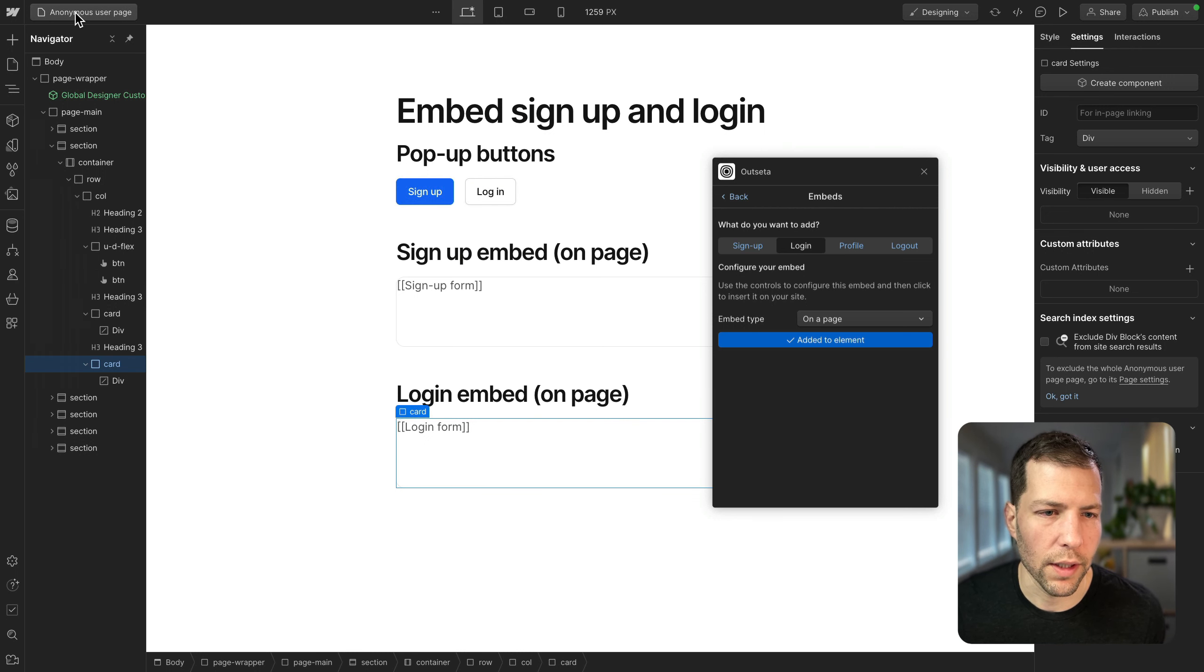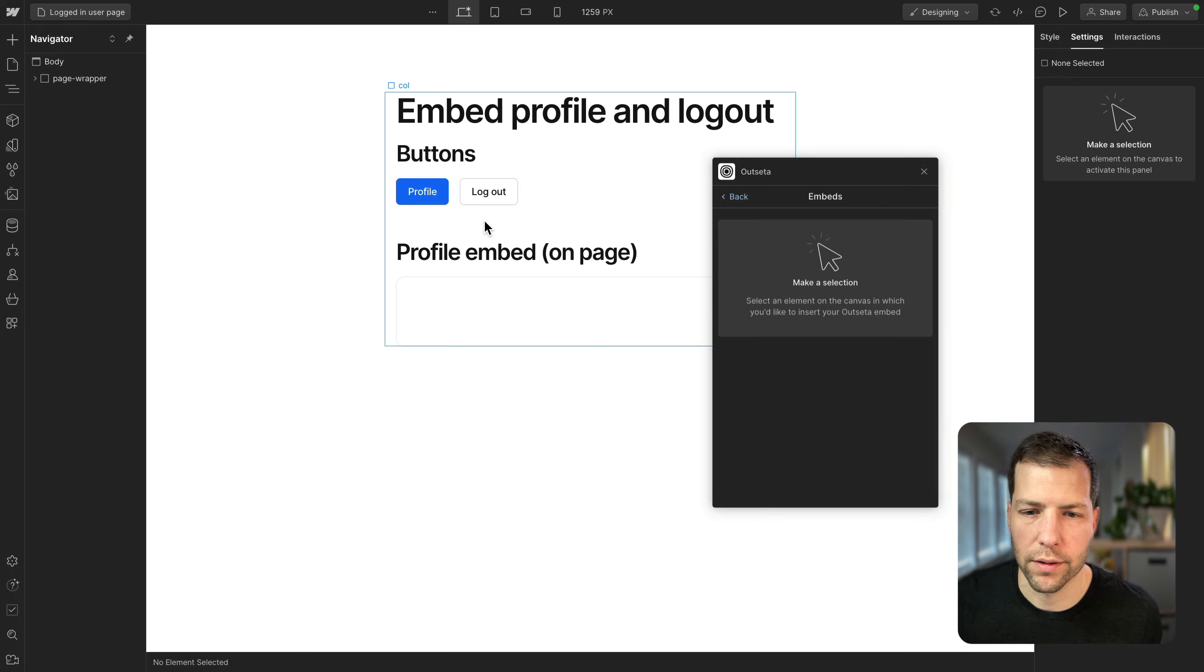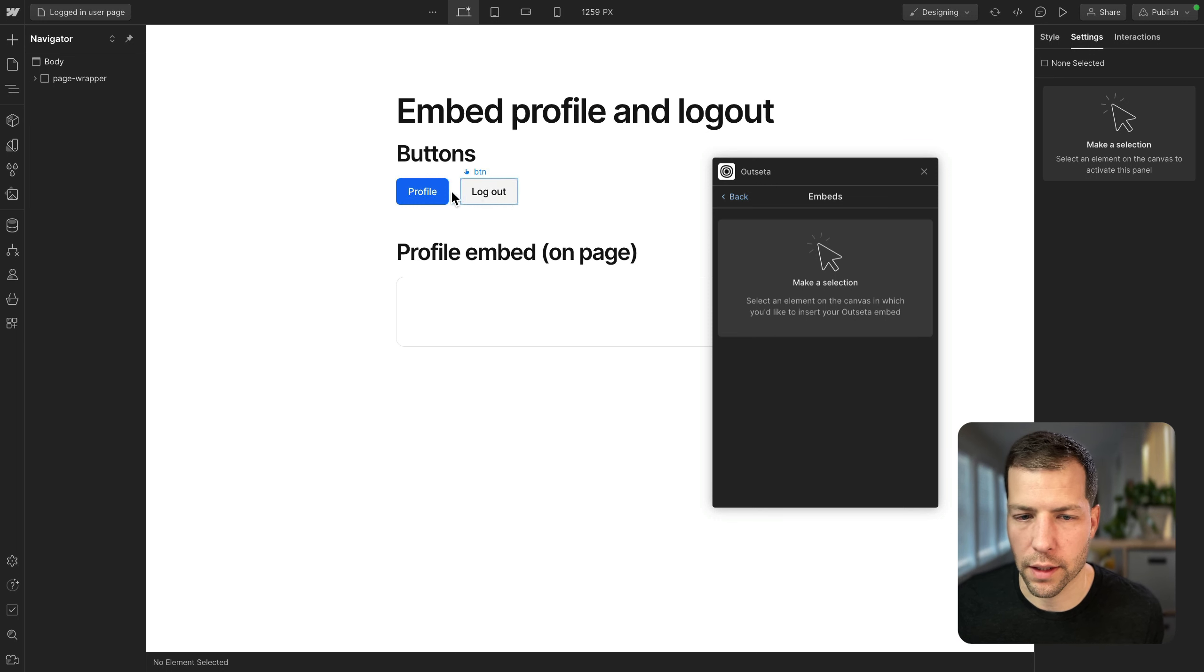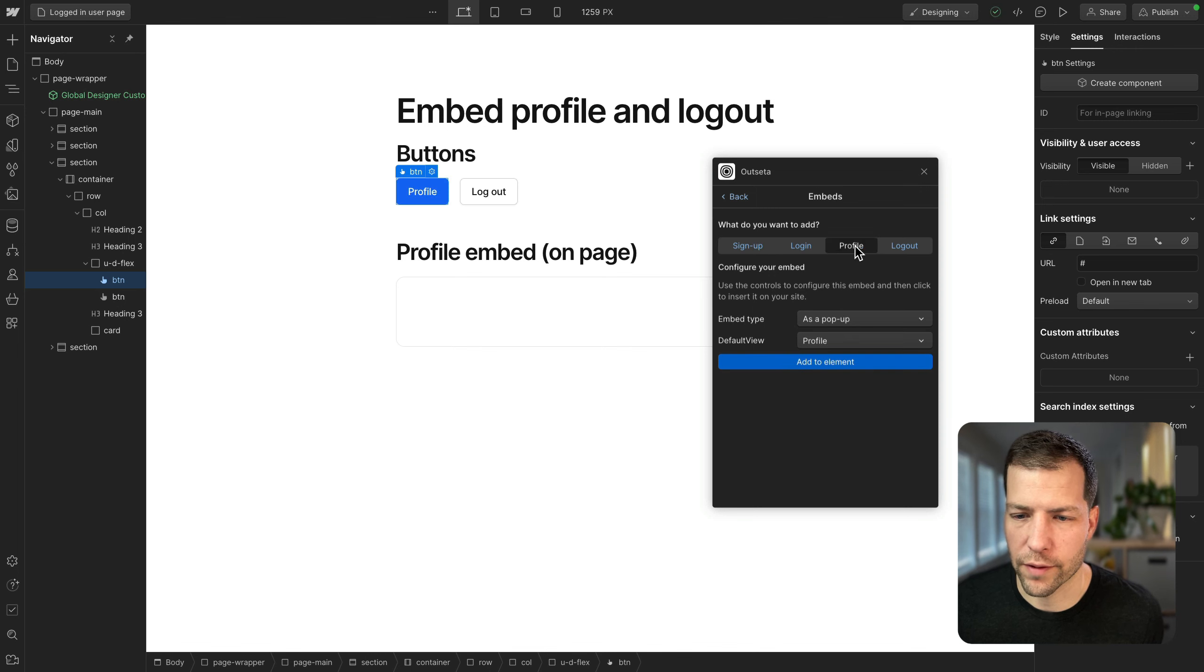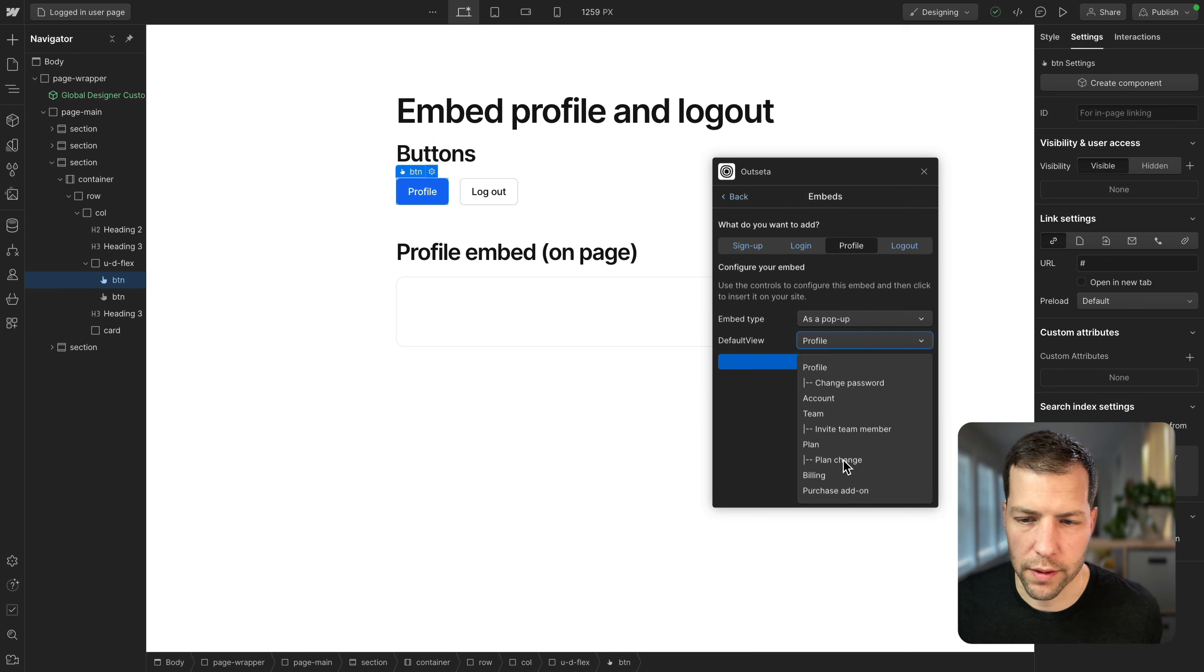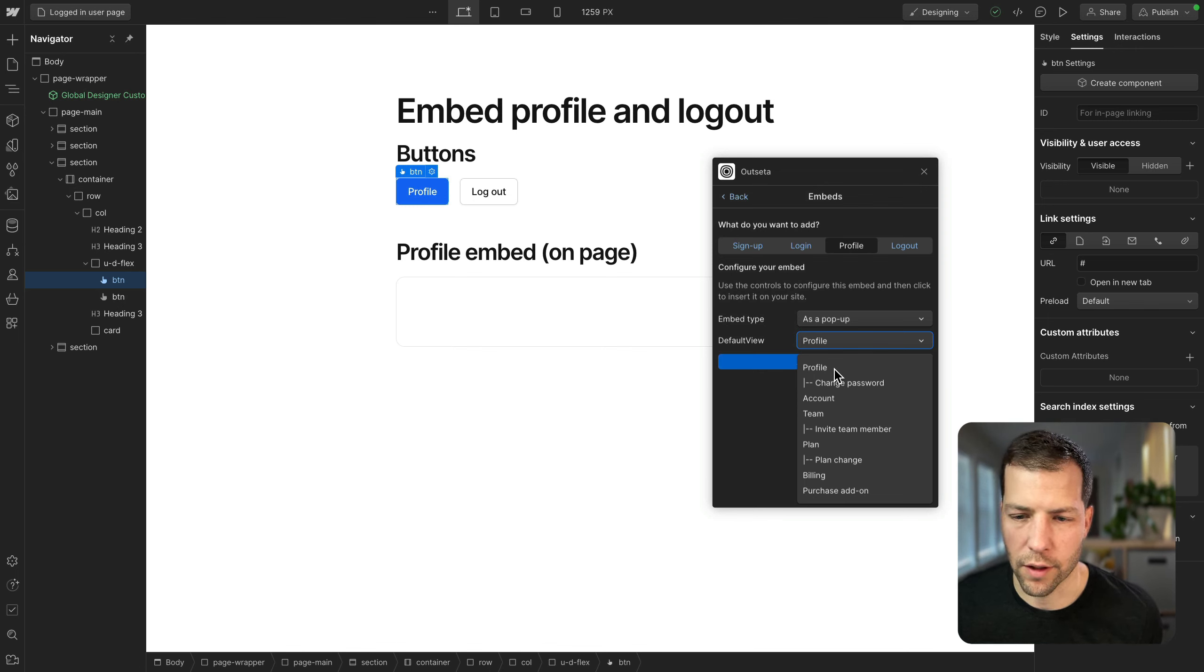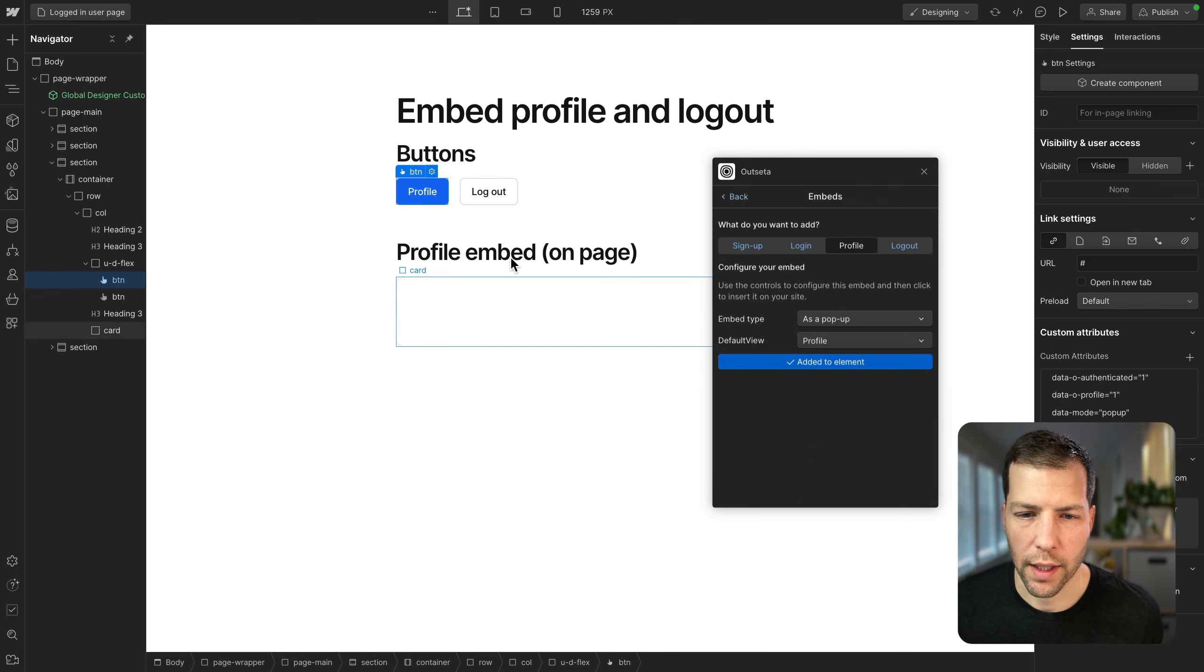Now we're going to go to our logged in user page and we're going to set up some things there. So we're going to set up the profile and also the logout link. So for profile, we're going to go over to the profile tab as a pop-up, since this is a button. You can choose the default view that gets opened when the profile embed is opened. But for now, we're just going to choose profile, which is the default element.